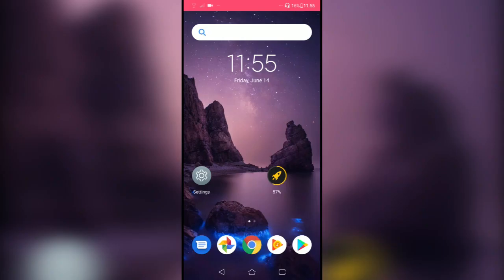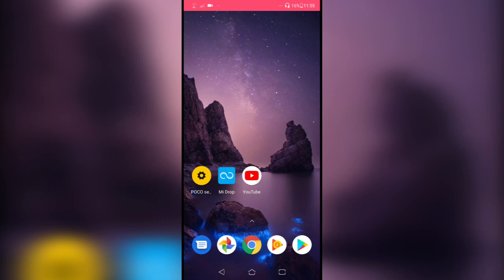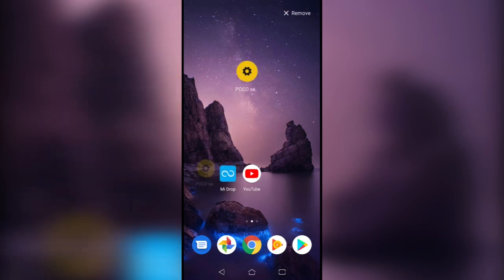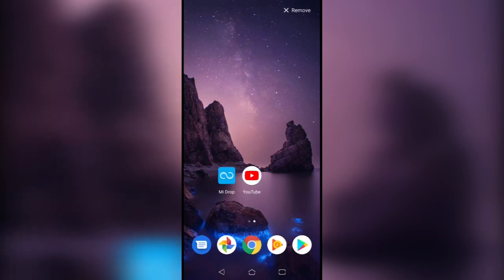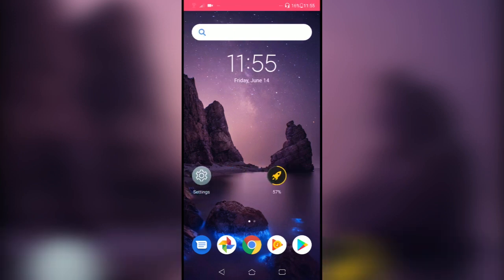So that was it guys, that was the POCO Launcher 2.0 for you. Hope you like it, hit the like button, get subscribed, and I'll see you in the next one.